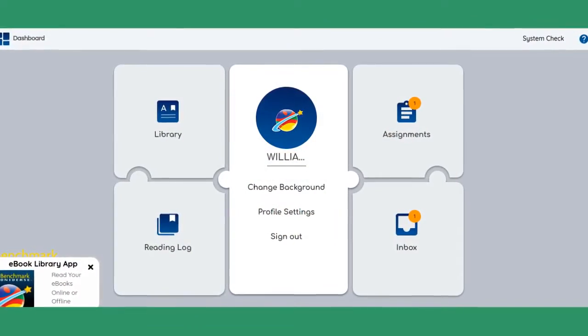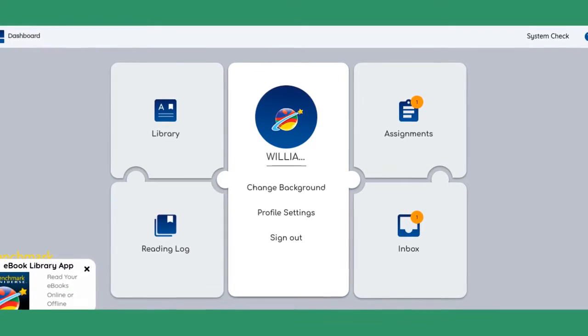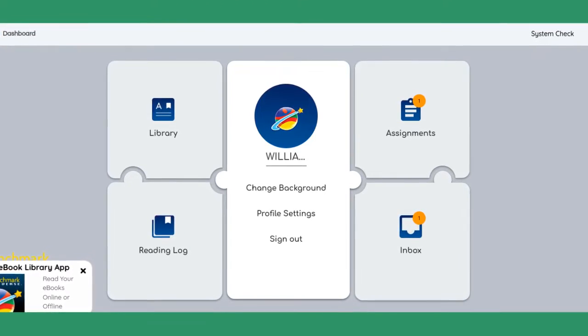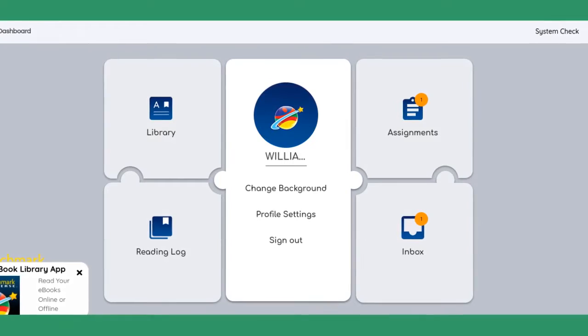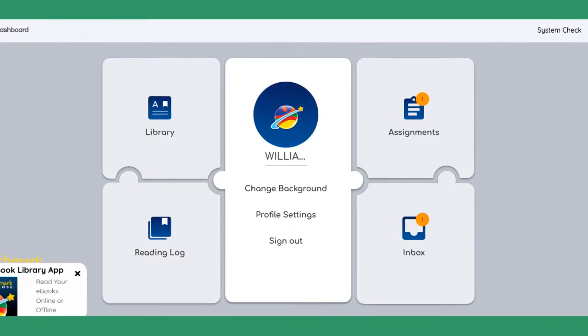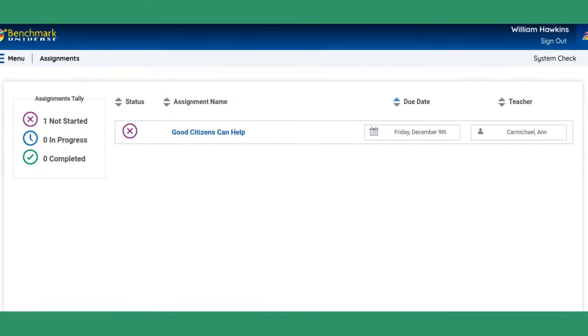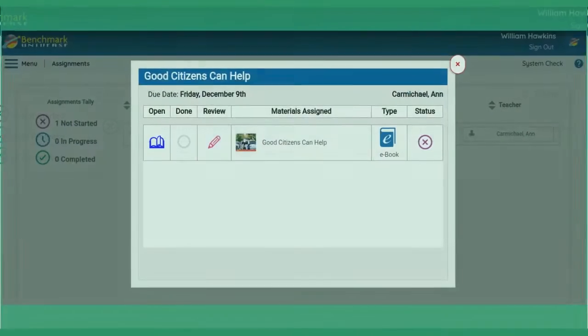When the students are logged in, you see your assignments up in the upper right-hand corner. Click on Assignments, then click on the name of the assignment to open it.